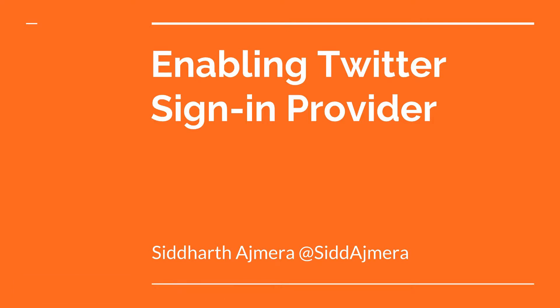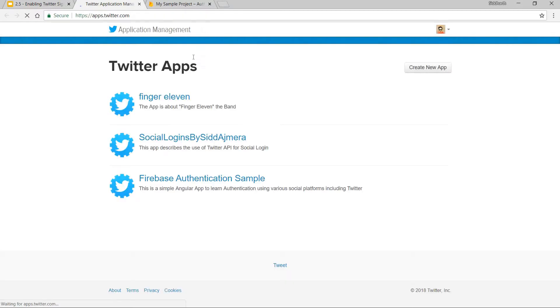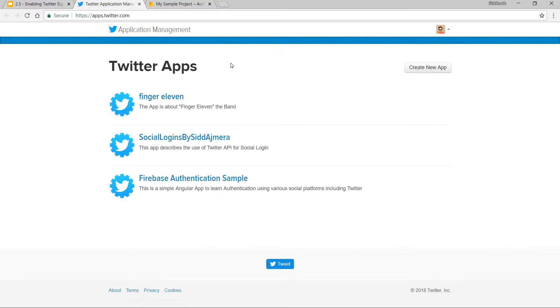Hello guys and welcome back. In this video, we'll talk about enabling the sign-in provider for Twitter. For that, you need to navigate to Twitter's Application Manager. Let's quickly do that. I'm already logged in.